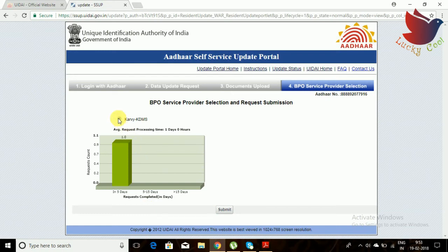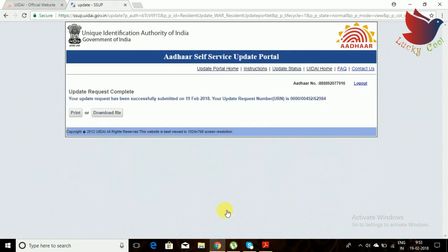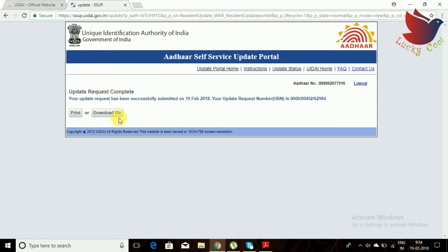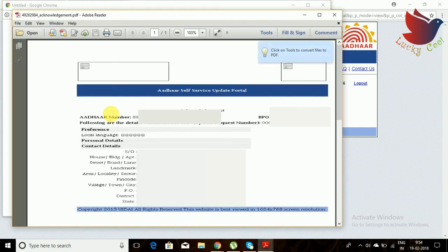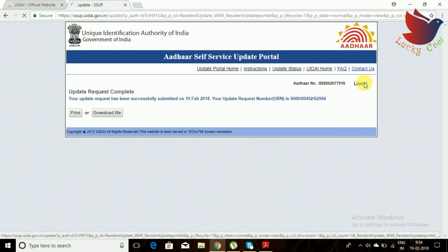Once you click proceed, BPO call center staff will verify the documents you submitted and process your request. A download form will be generated for your reference — your address modification request copy. Save that copy and keep it. After two days, you can check that everything is updated on your Aadhaar card.